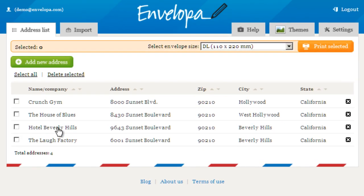There you go. Our new records are all available for us — the original two plus the two imported. Now let's go on to themes.